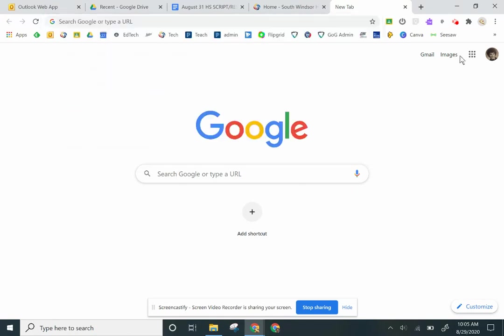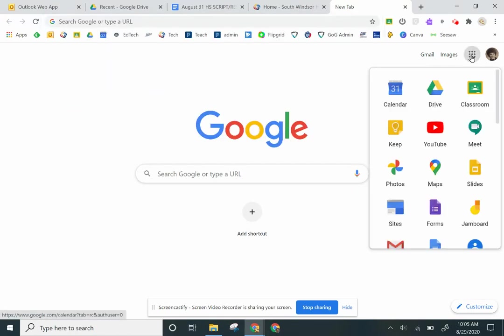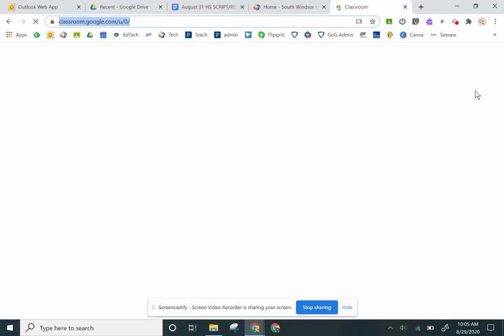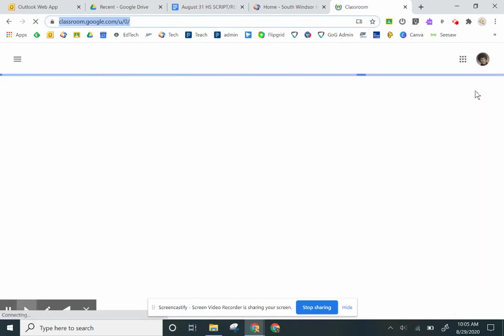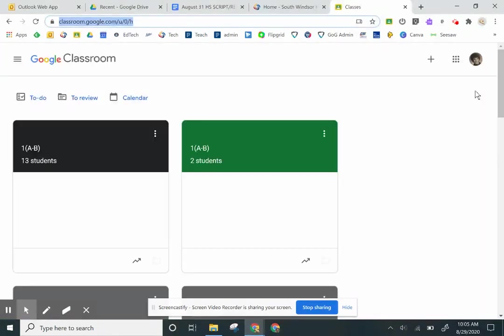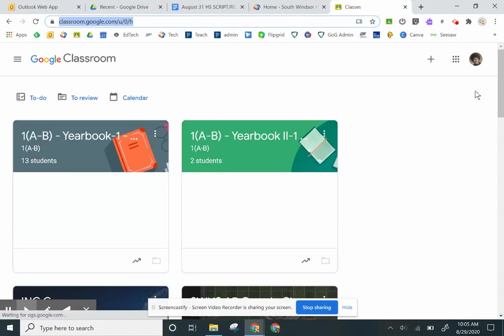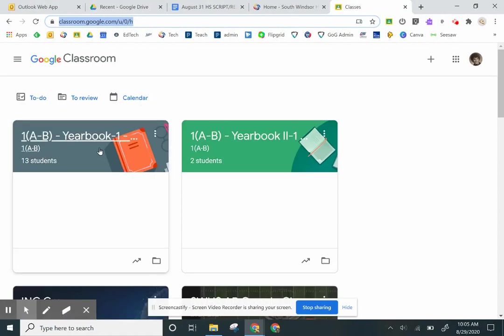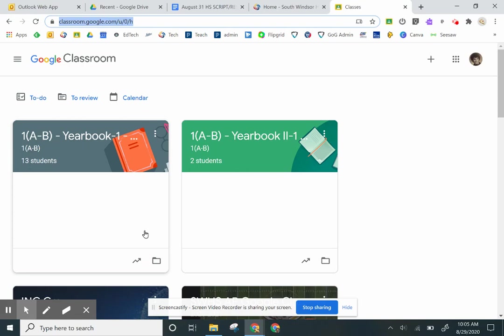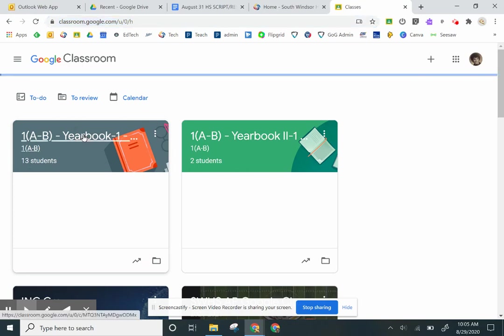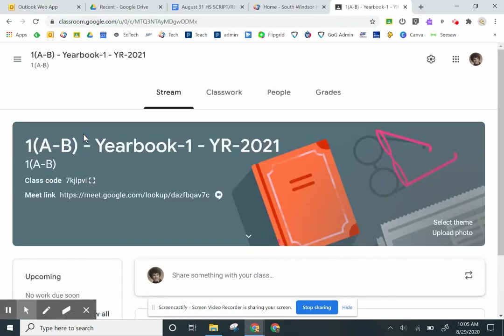So we click on Classroom. When your classes come up for the first time, for instance if you were part of my yearbook class, you would see this, but you would also see down here a blue box that says Join. All you need to do is click on that, and that would get you into the classroom.